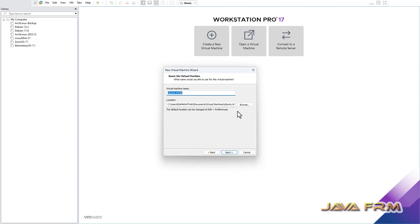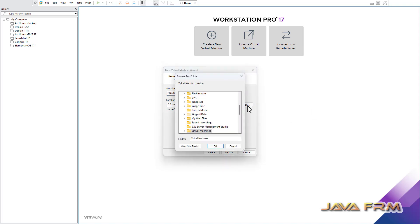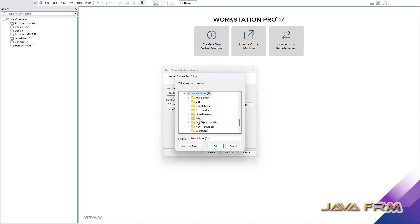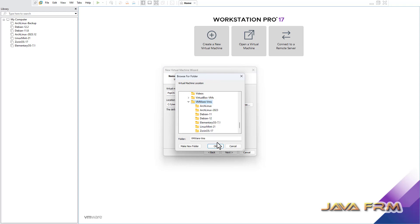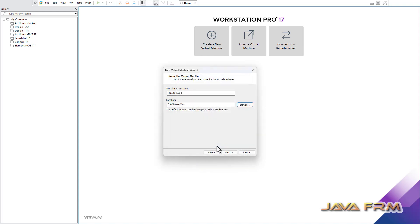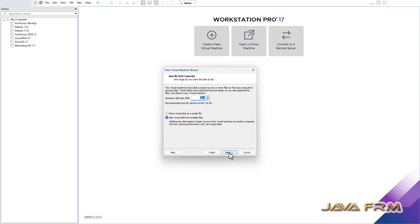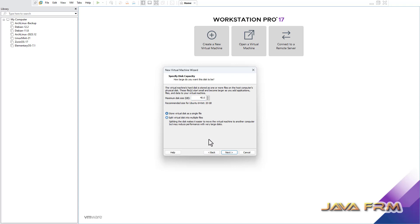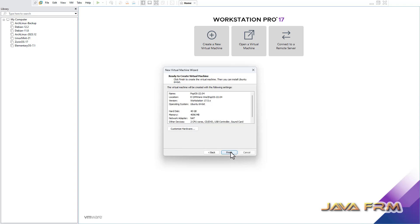Now provide one name to this virtual machine and also provide the path where it is getting stored. Now I am providing the path where it is getting stored. Click next. I am providing a 40 GB virtual hard disk size. Store it as a single file.